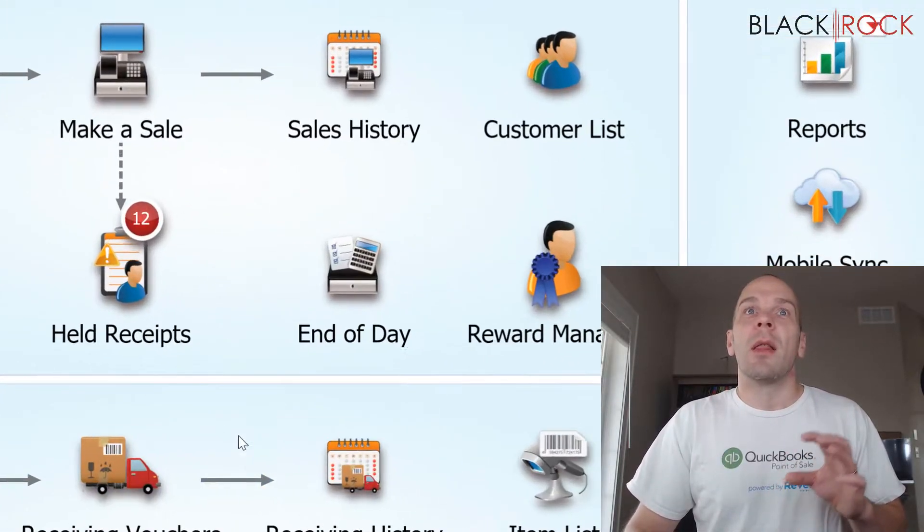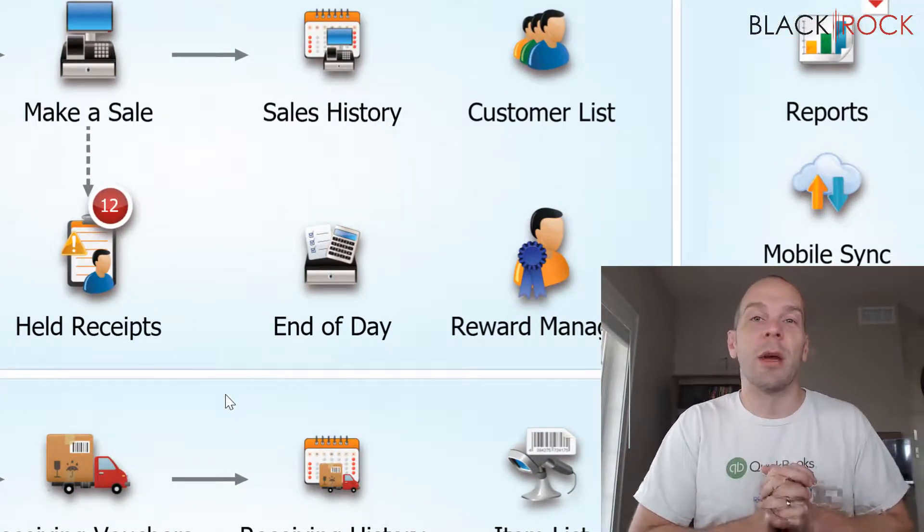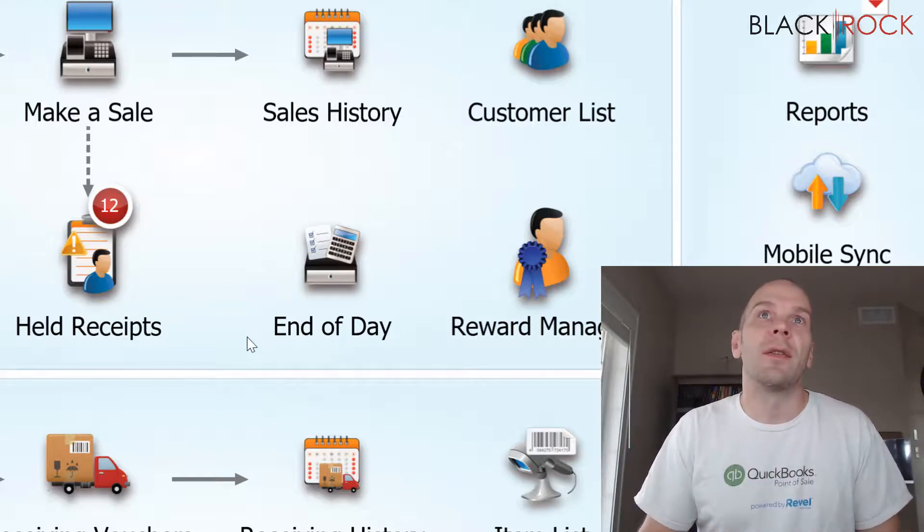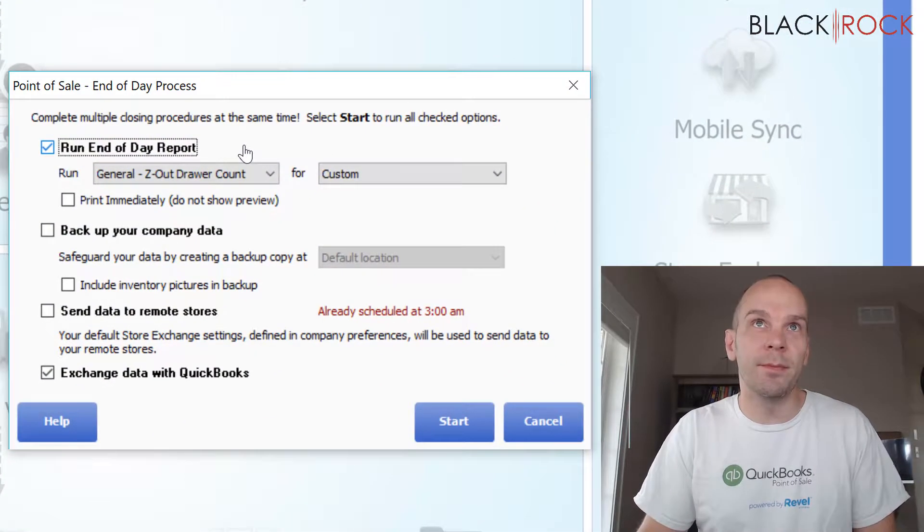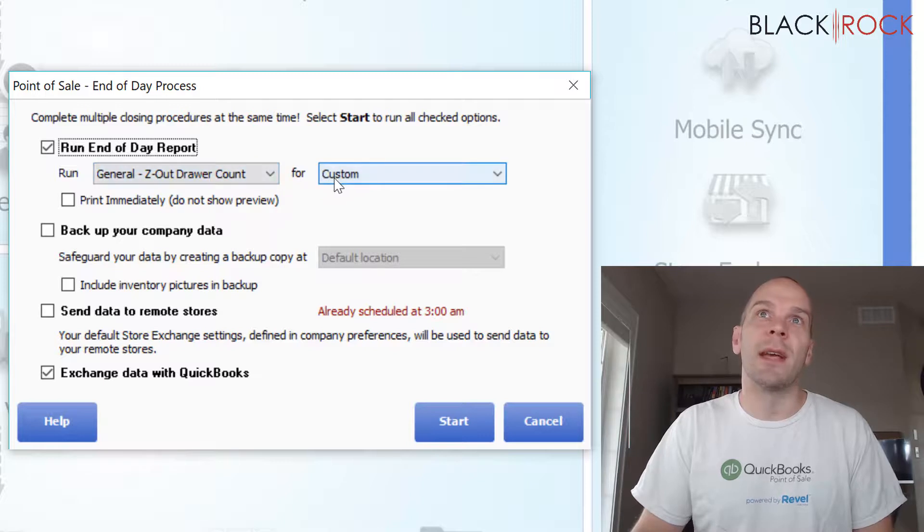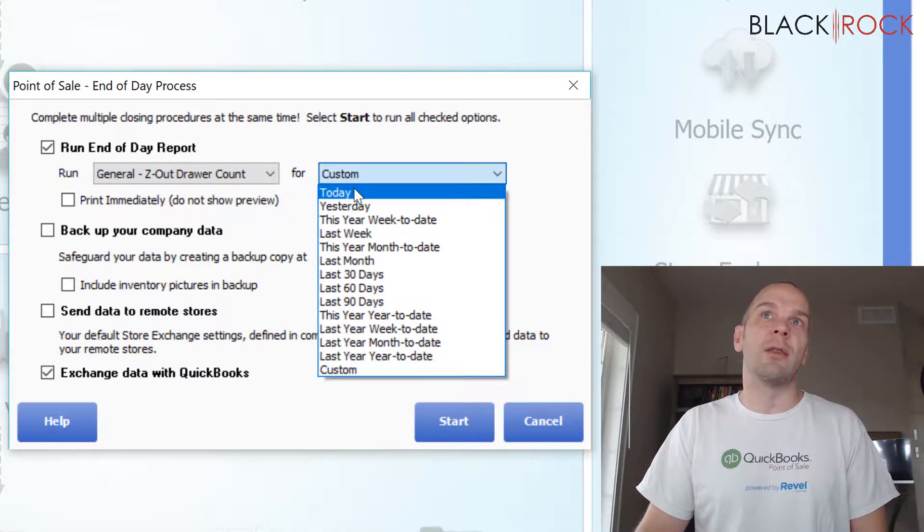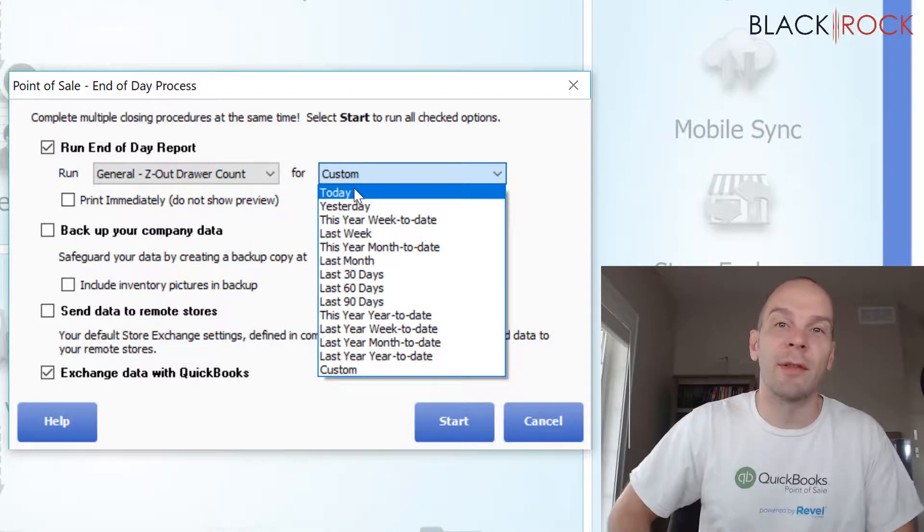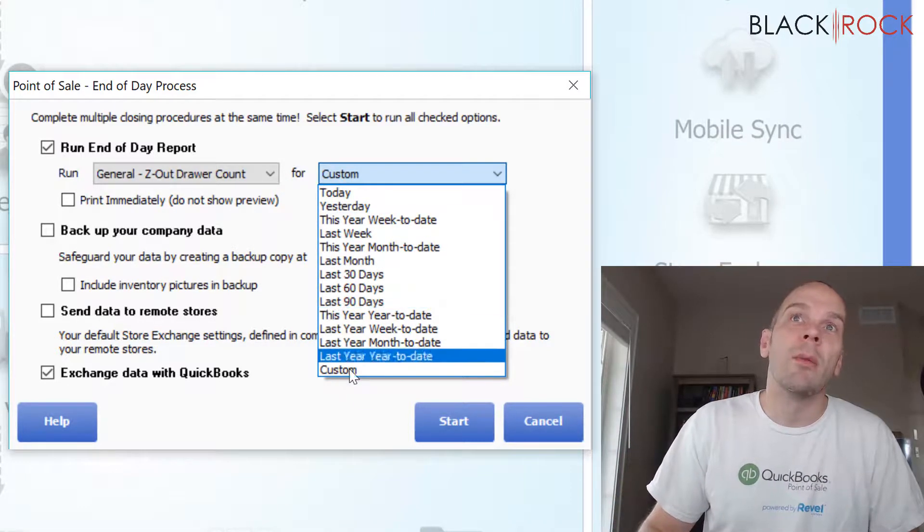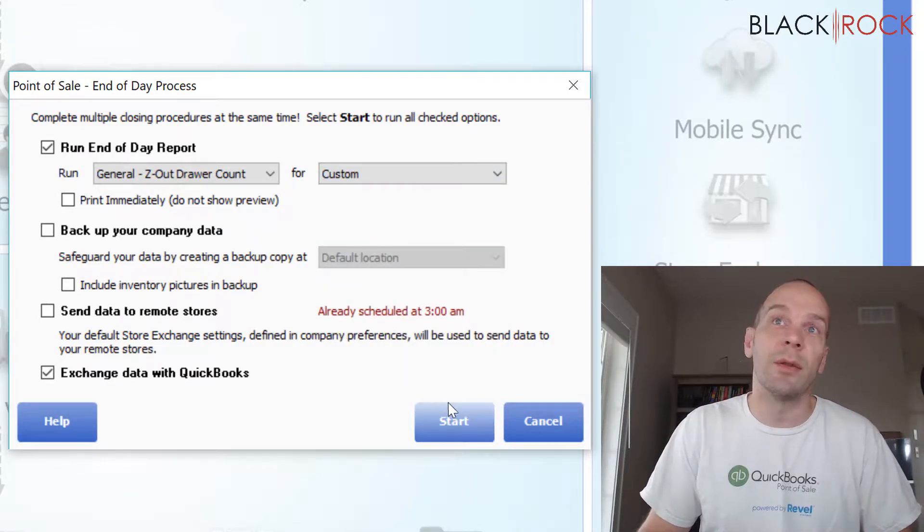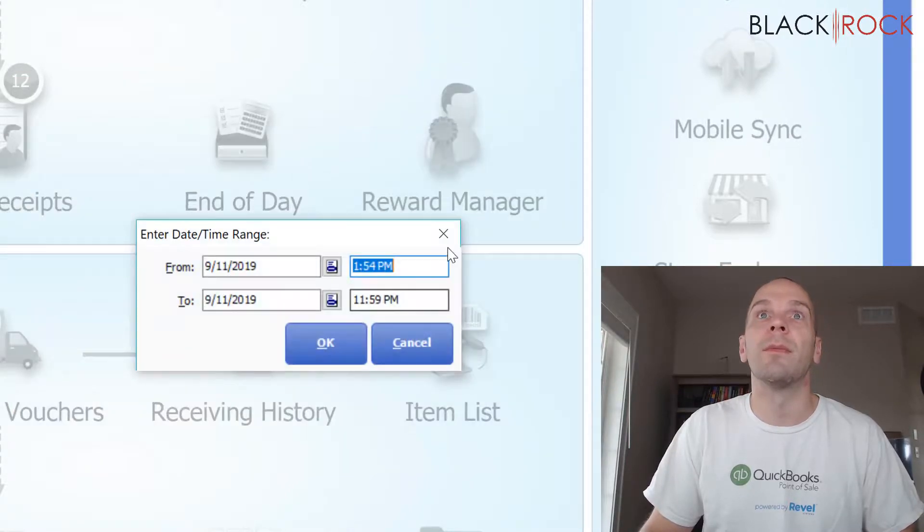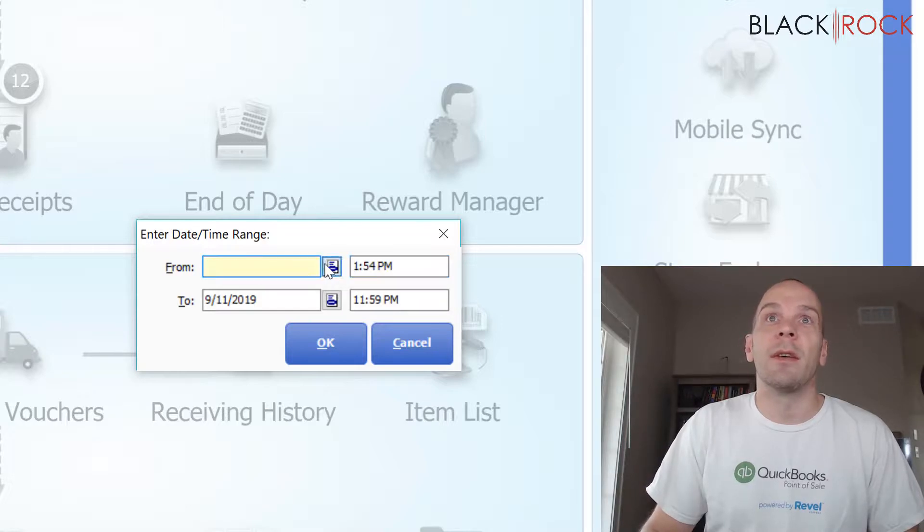So the first shift has ended and now we are going to count the drawer for the first shift. We would hit the end of day button. Now you'll notice that I have this set for custom. By default, this is normally on today, which is how you would have it set if you're just counting the drawer for the entire day. But we want to have it on custom because we're counting two different drawers today. I'm going to hit start. We're on Zout drawer count. Now it's 9.12.